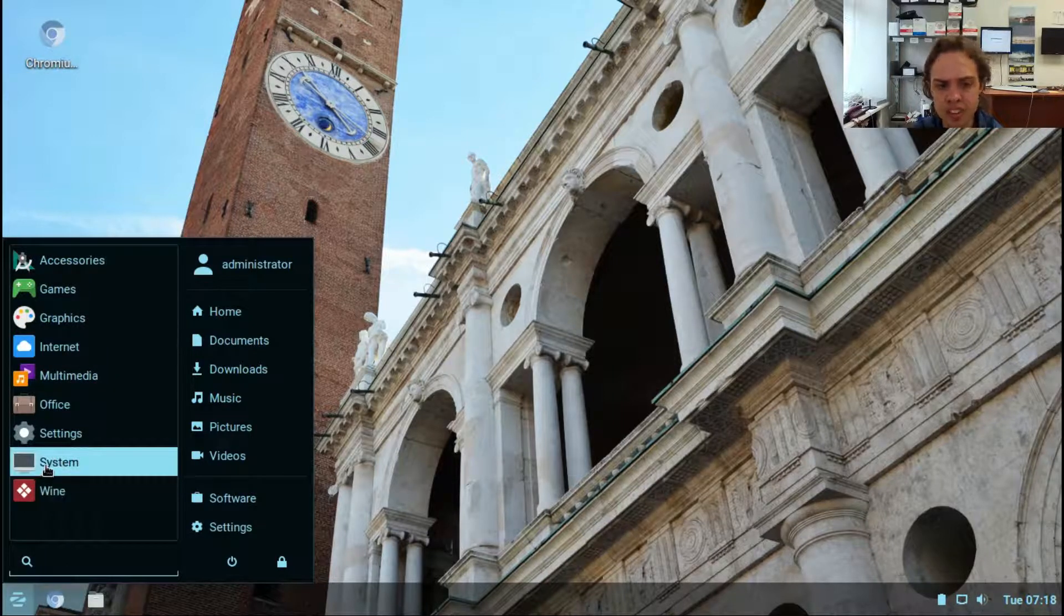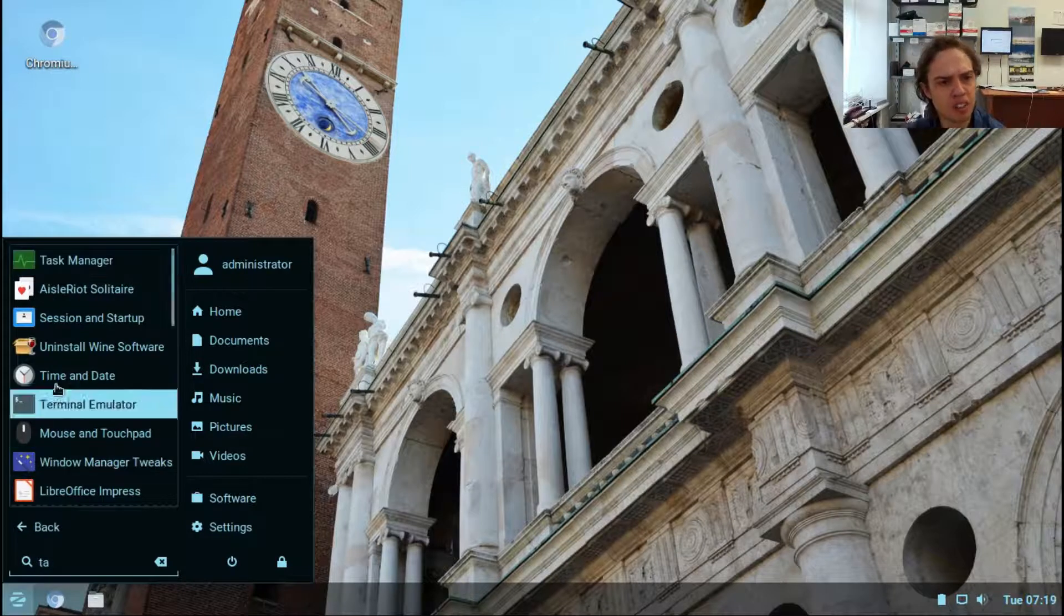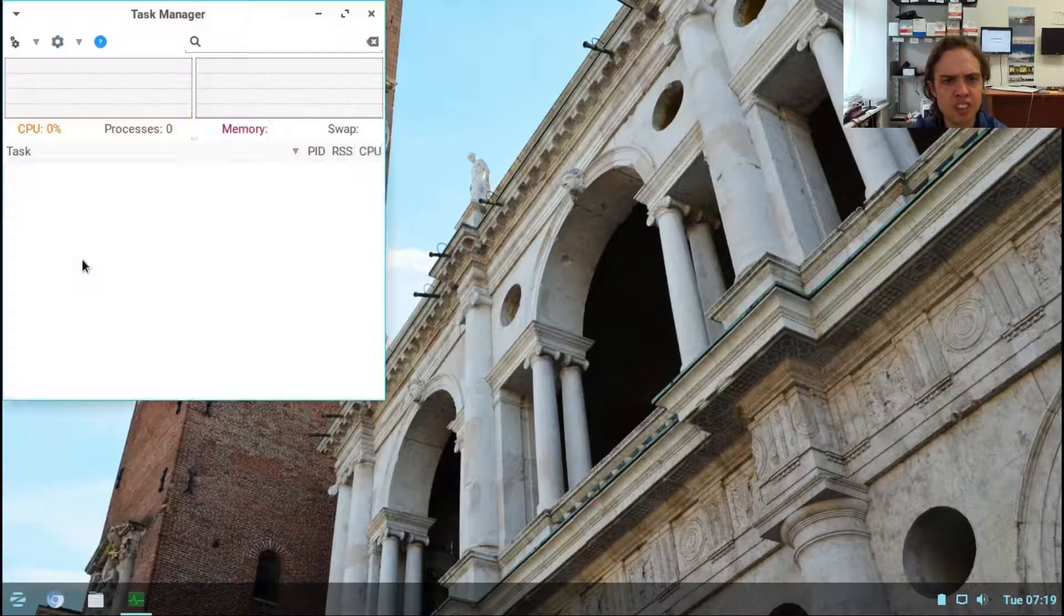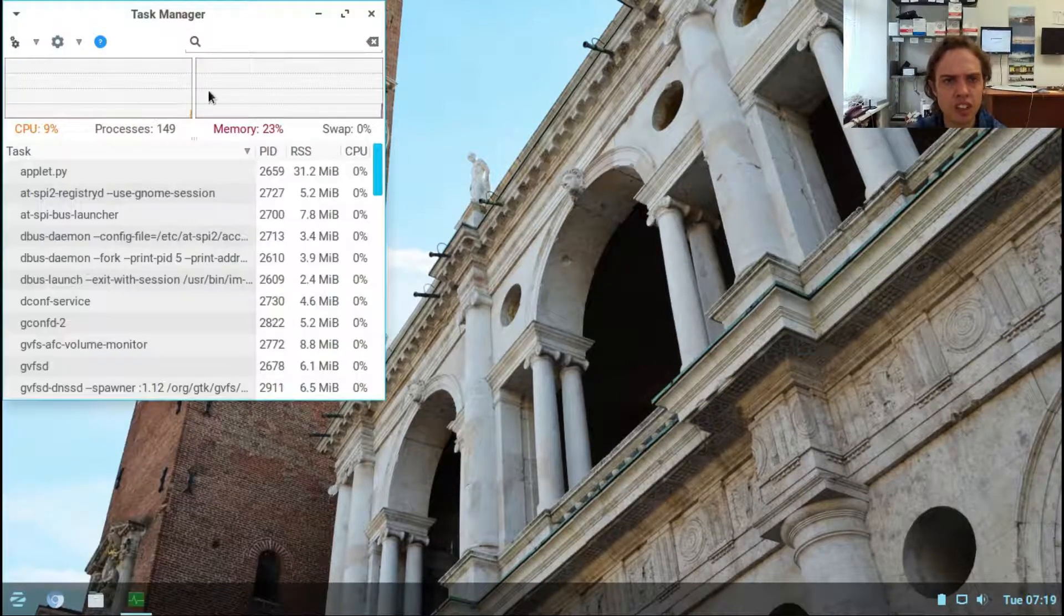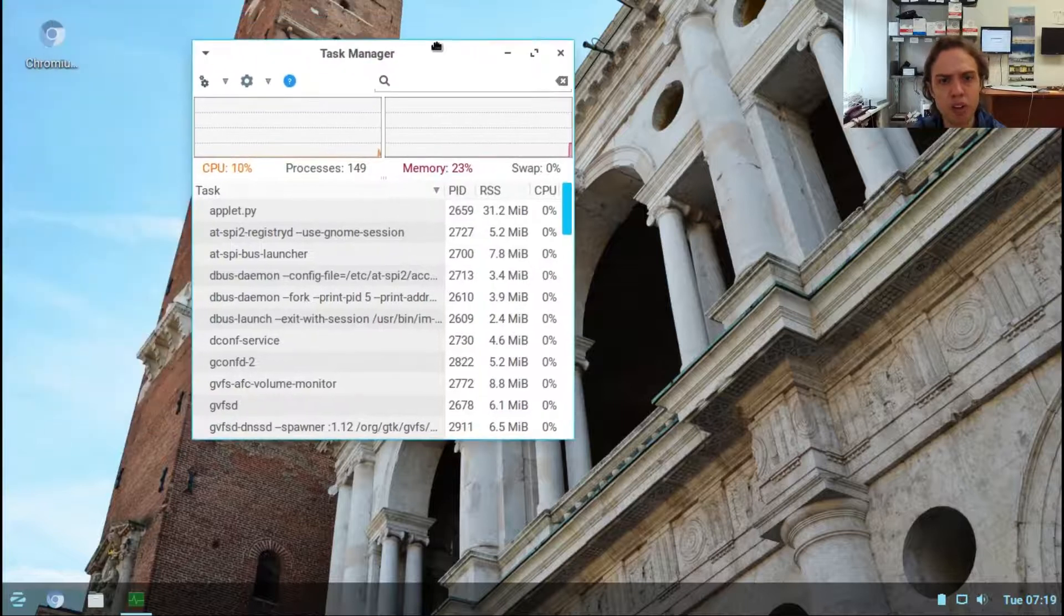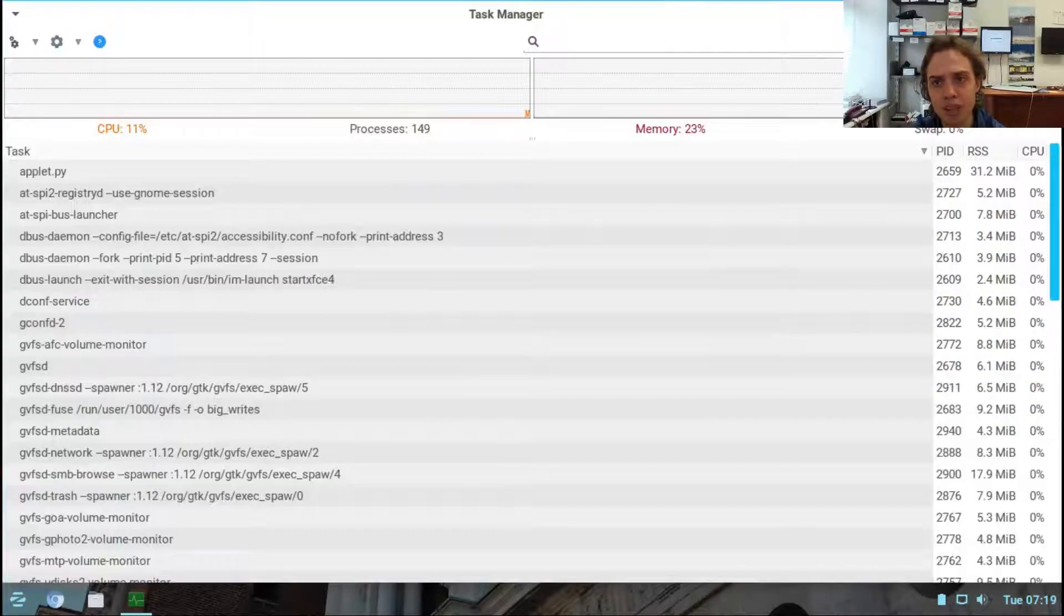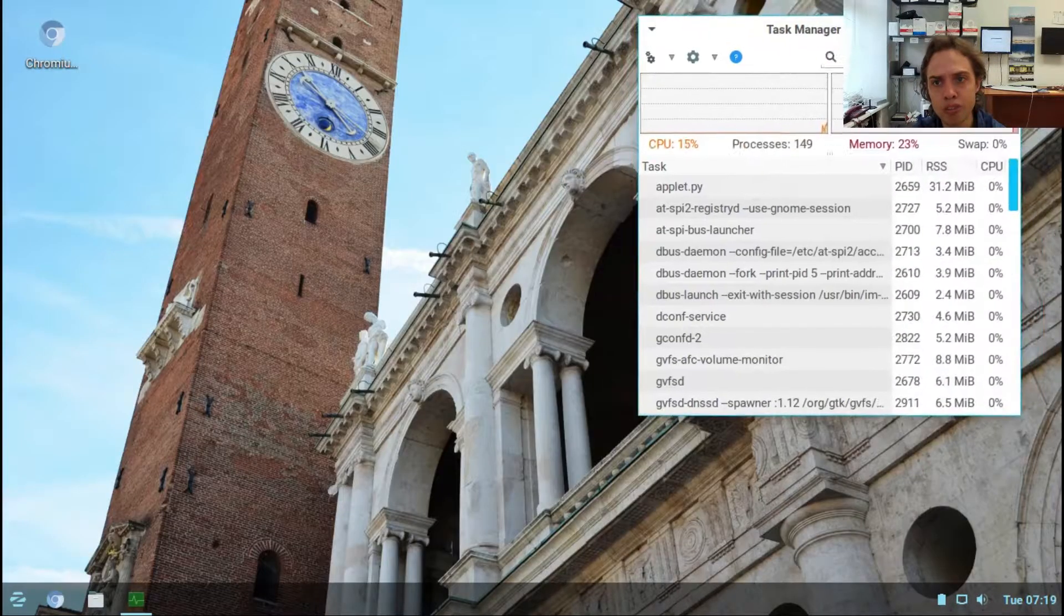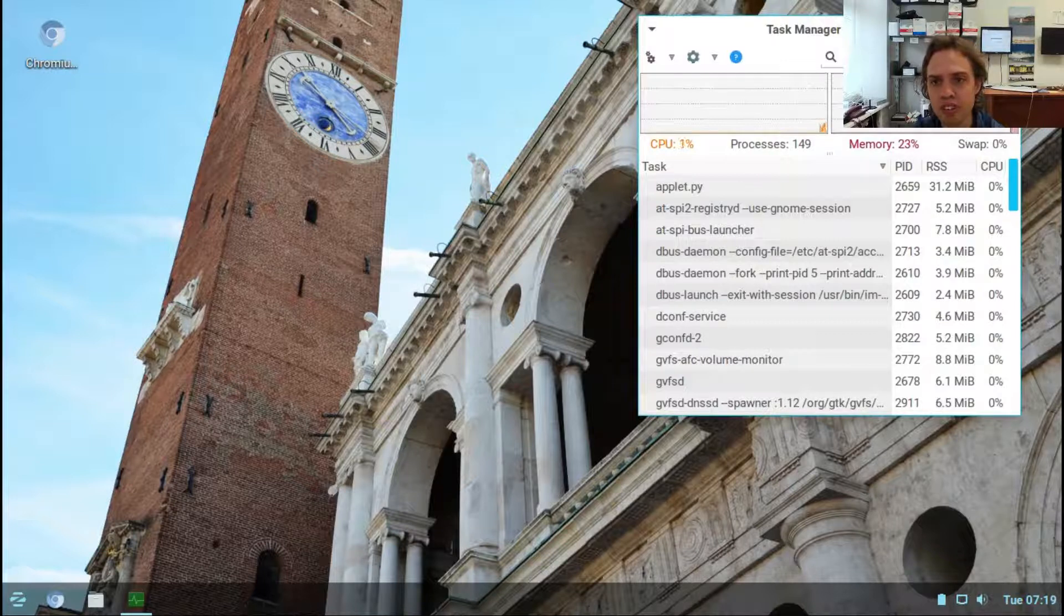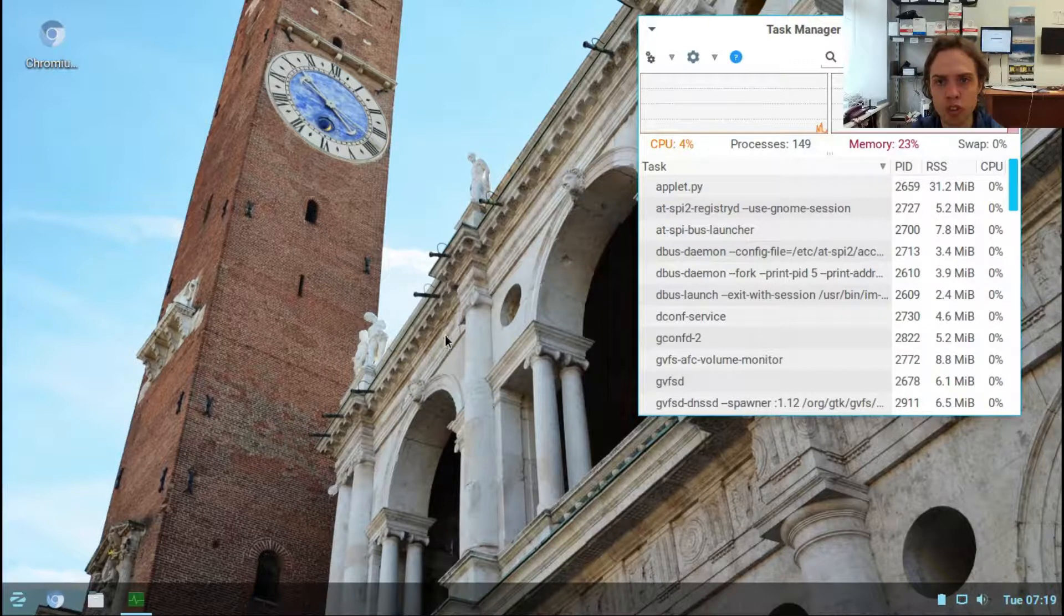If we look at the task manager, as I said I'm using about 2 gigabytes of RAM, so it's about 460 megabytes of RAM when idling, which is awesome, and basically no CPU power.